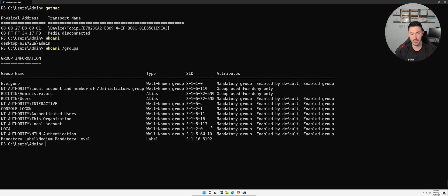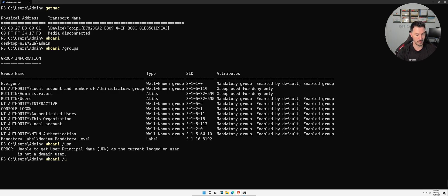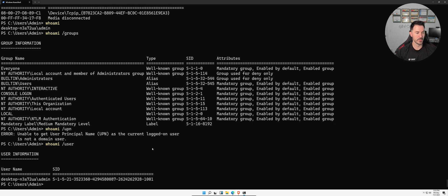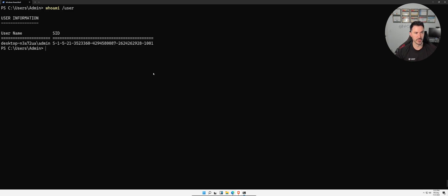We can also look at the UPN format with `whoami /upn` — that's User Principal Name. Since I'm not logged onto a domain this may not return much, but `whoami /user` gives us the SID — the Security Identifier — for this user, which can provide useful insight.